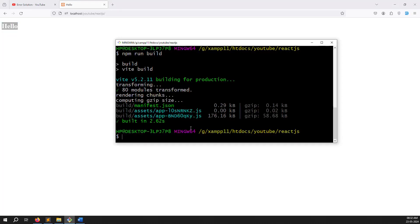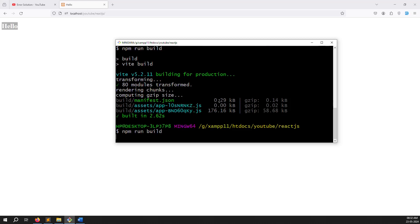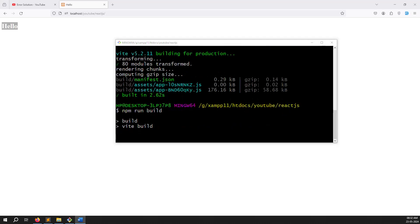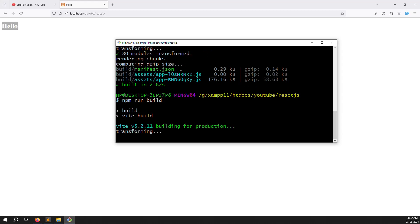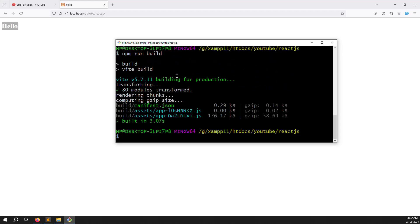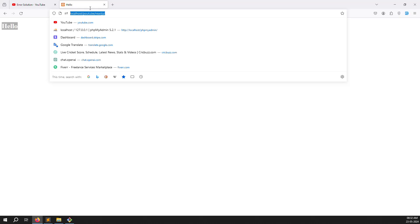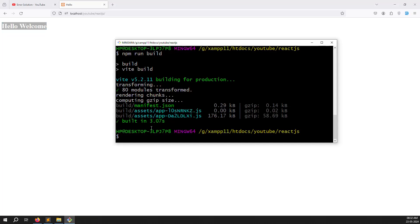After refreshing the page, you can see it's not updating yet - we need to create a new build. Run npm run build, wait a few seconds, then refresh the page. You can see 'Hello Welcome' - it's working very well with no issues.